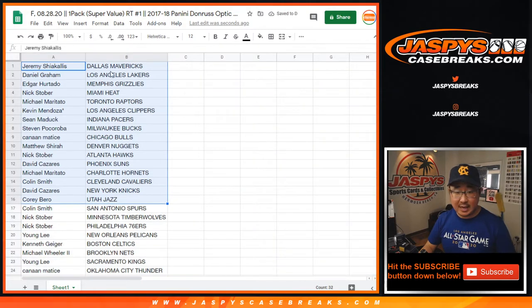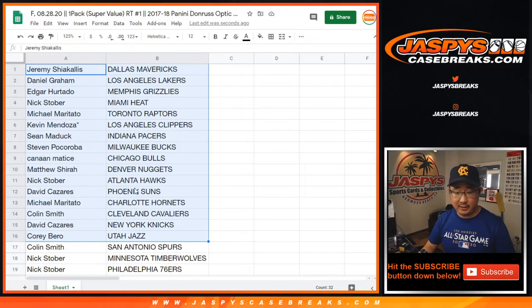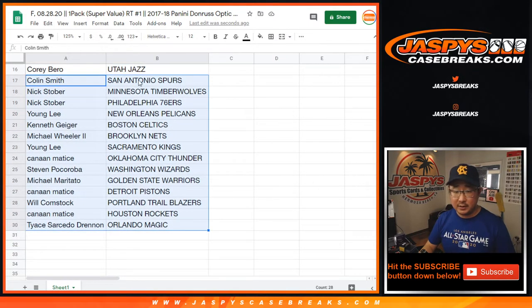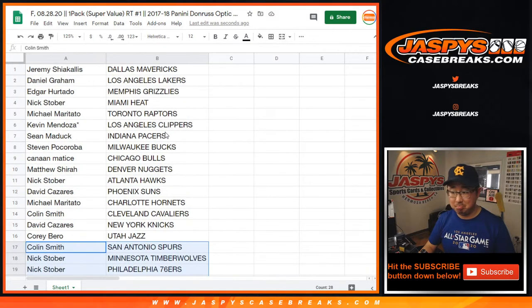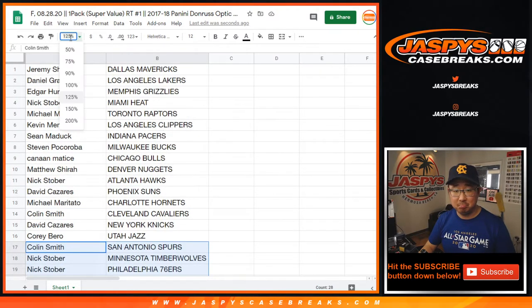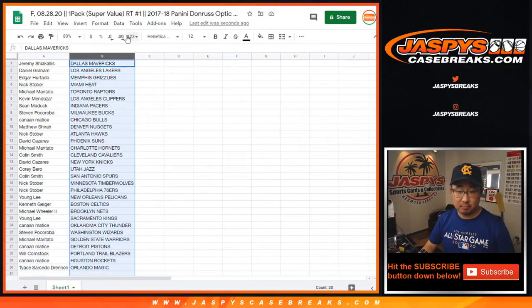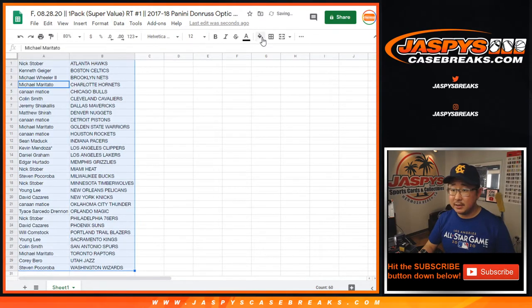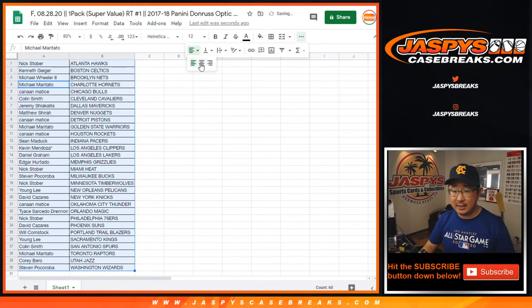All right, so there's the first half of the list right there. Let's get a little bit bigger for your screen. First half of the list right here and there's the second half of your list right there. There's Kenny with the Celtics.